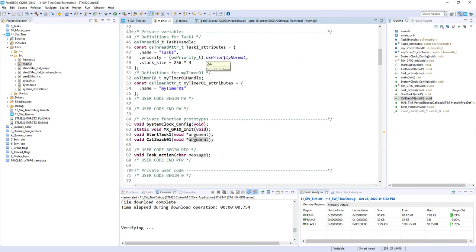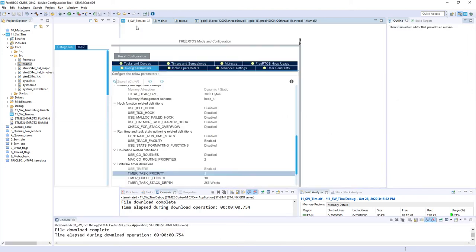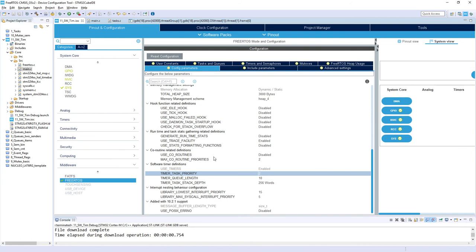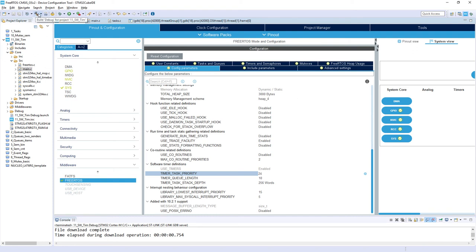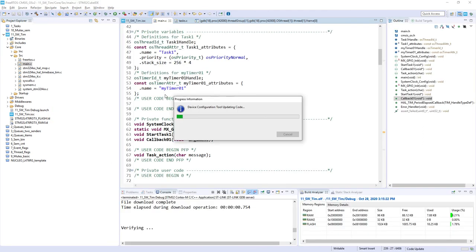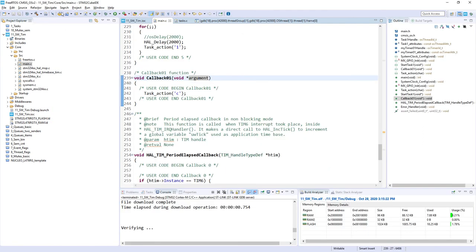So let's come back to our IOC configuration file and let's change this 2 into 24. So the priority of the software timer task will be the same like the priority of the task we are using in our application. So after this I would regenerate the code and I would compile it.